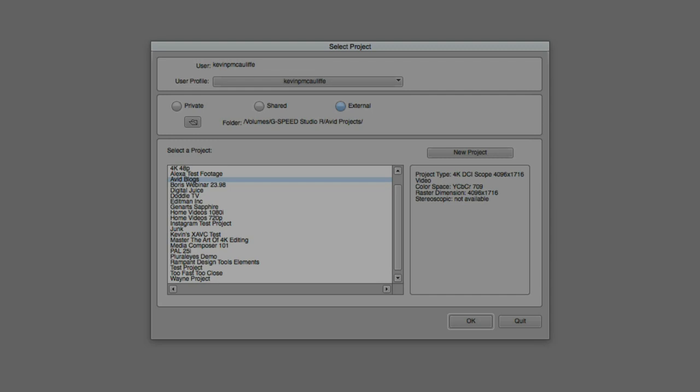One thing that I always tell people, and this is something that's very important to keep in mind, when you're working with Media Composer, when you're setting up your project, you're really not setting up your project for the type of media that you're going to be working with, because in reality, you can work with any type of media inside of any type of project in Avid Media Composer. The Project window is really your place to set your project up for how you're going to want to finish your project.